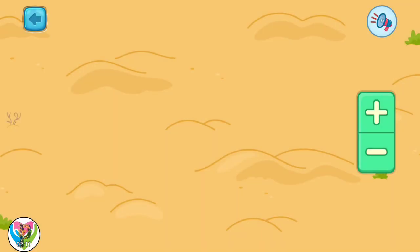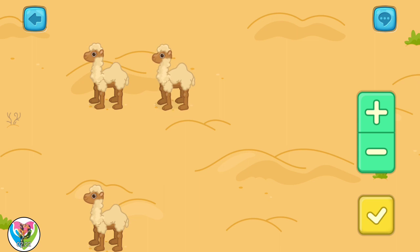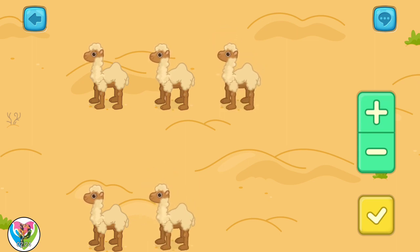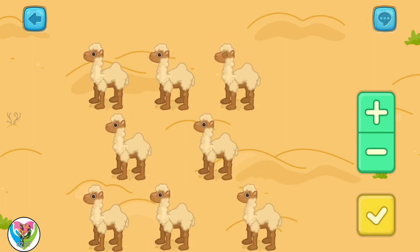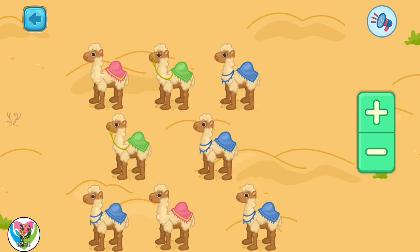There are many camels in the desert. Did you know that? Let's add some camels to the desert. Add 8 camels. 1, 2, 3, 4, 5, 6, 7, 8. Woohoo! You did it correctly!